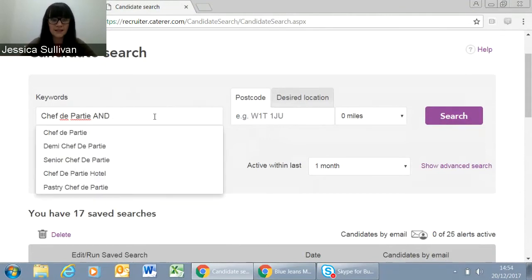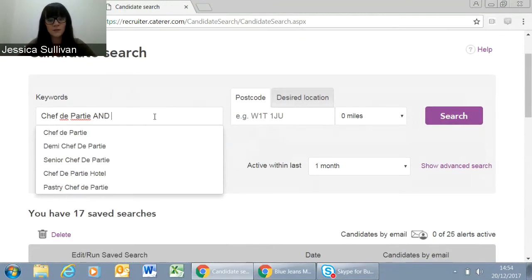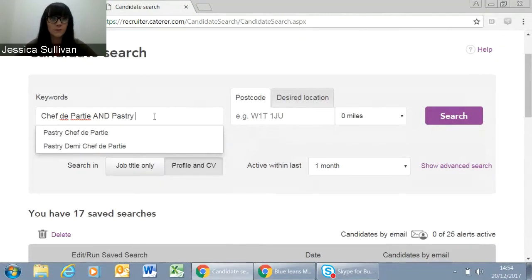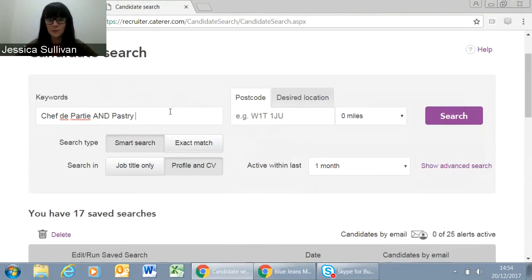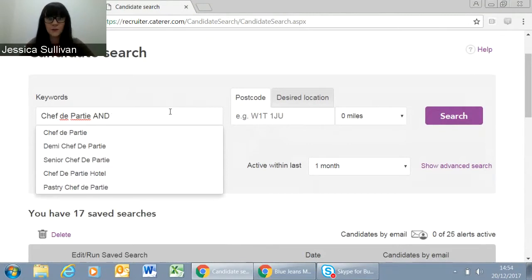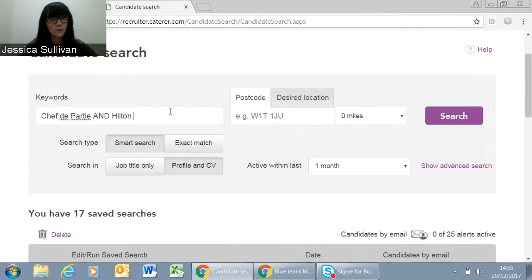You might also want to put a skill in the keywords box. This is what we call a boolean search — you can use the word AND or the word OR. So if I put 'Chef de Partie' and I wanted a chef that has also worked with pastry or patisserie, I might put 'AND pastry' like that. What that will do is search that job title grouping and also that keyword. You could also put a company name in here — for example, you might want to see people that have worked at the Hilton.